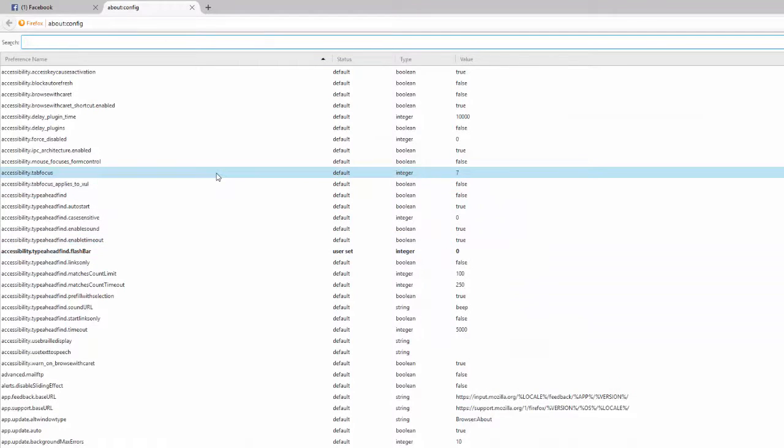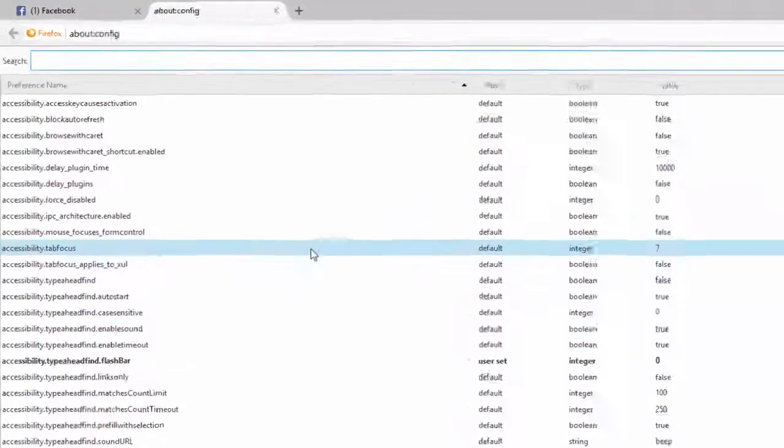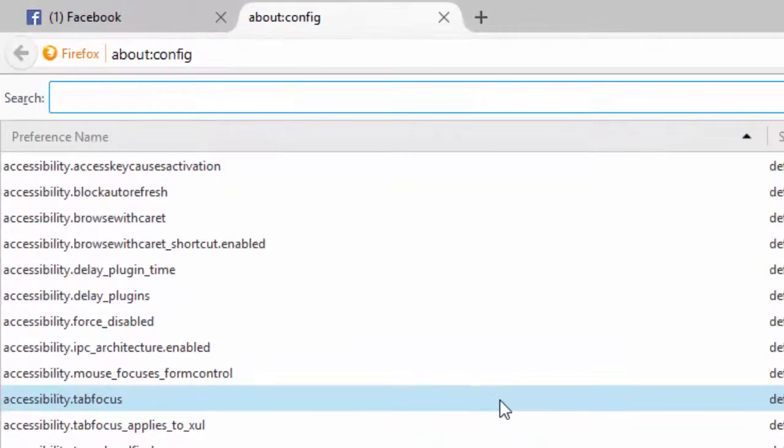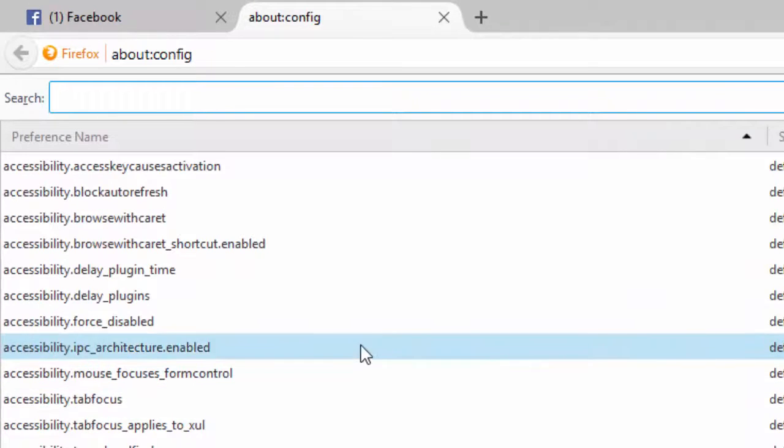The worst case, if you do mess something up, you can just reset everything in Firefox back to default or super worst case, reinstall Firefox.